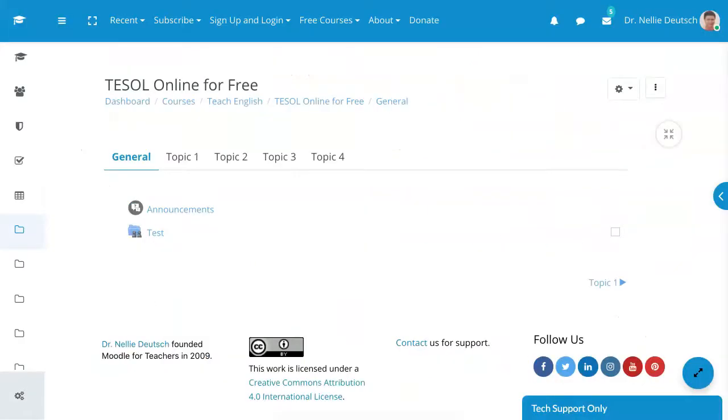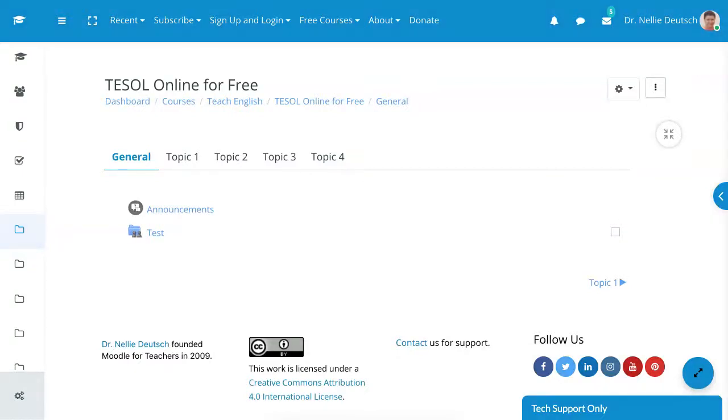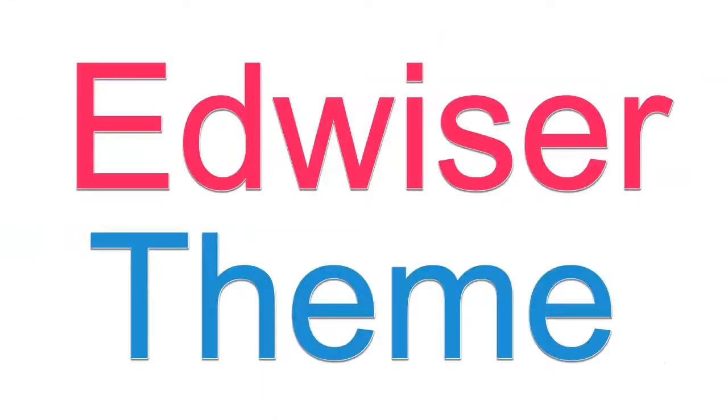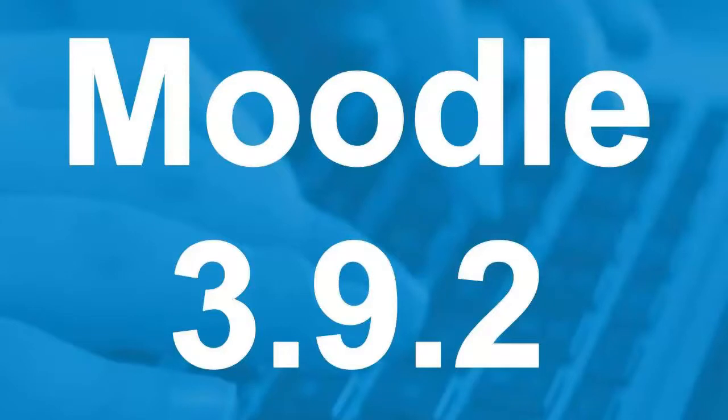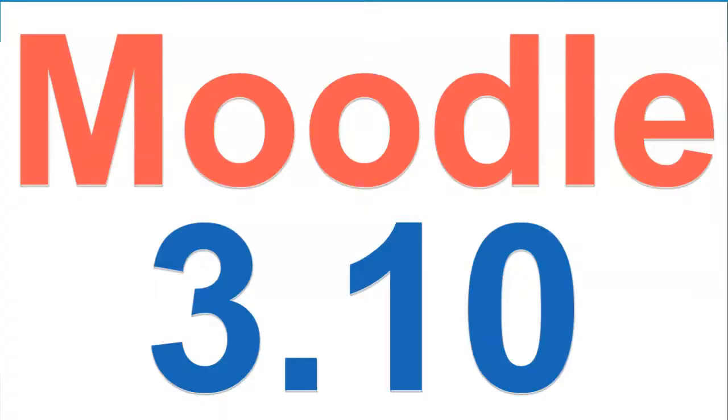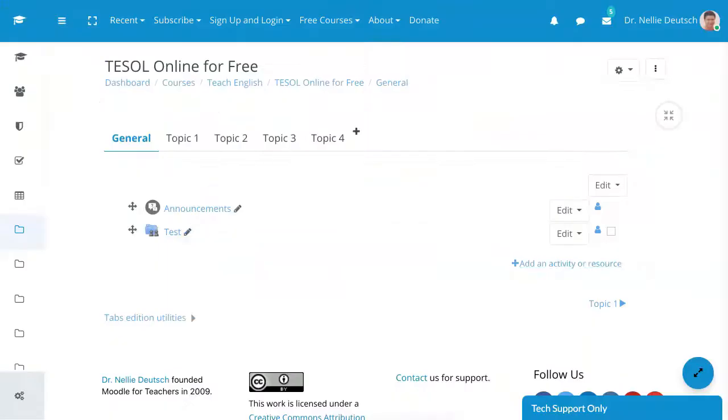So I'm in this course. I'm going to go into edit, turn editing on. I'm using Advisor theme, and that's why it may look different. This is Moodle 3.9. It's going to be 3.10 in a few minutes or later on today.